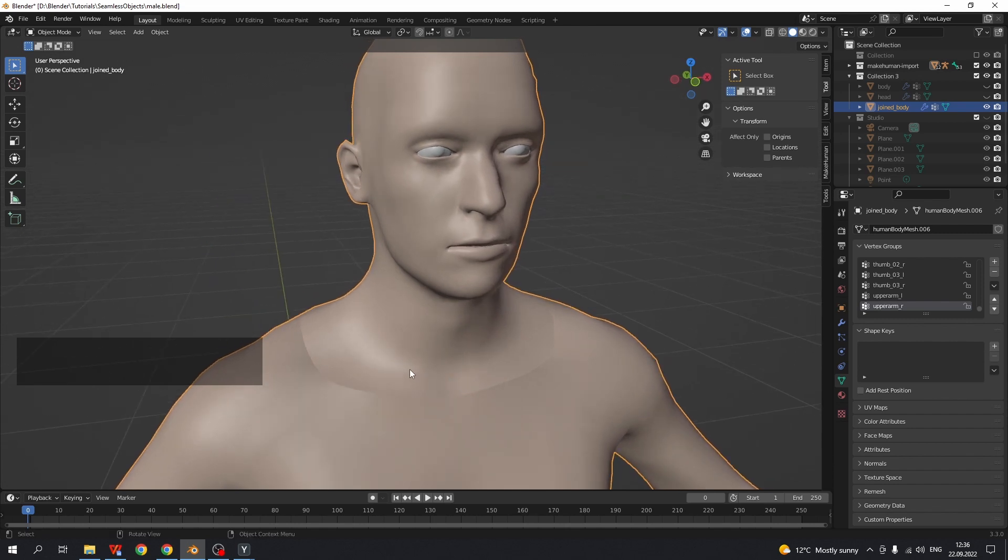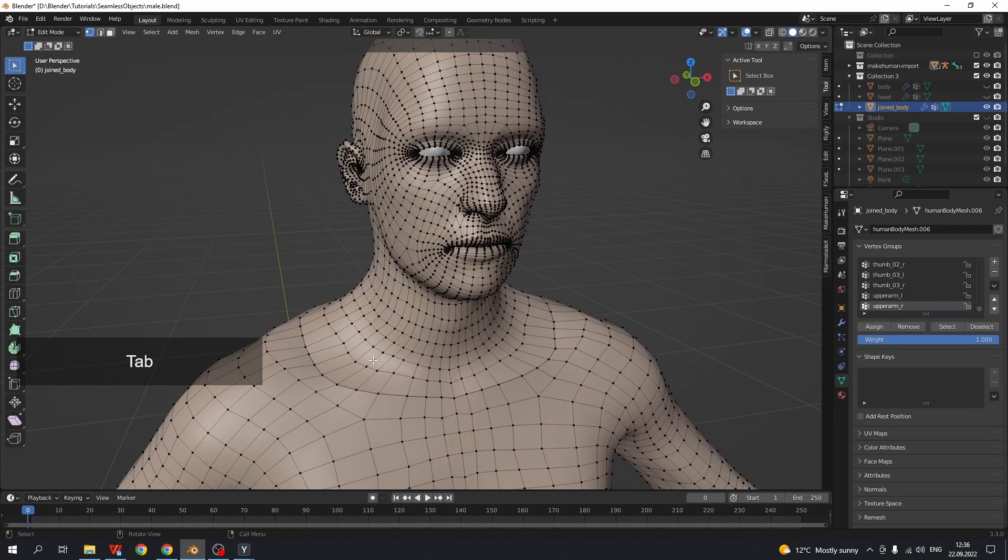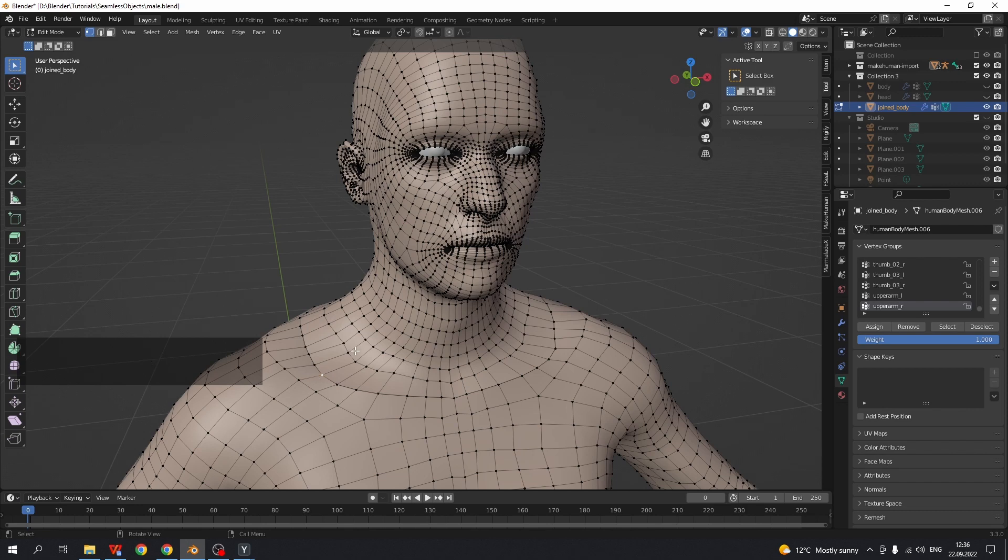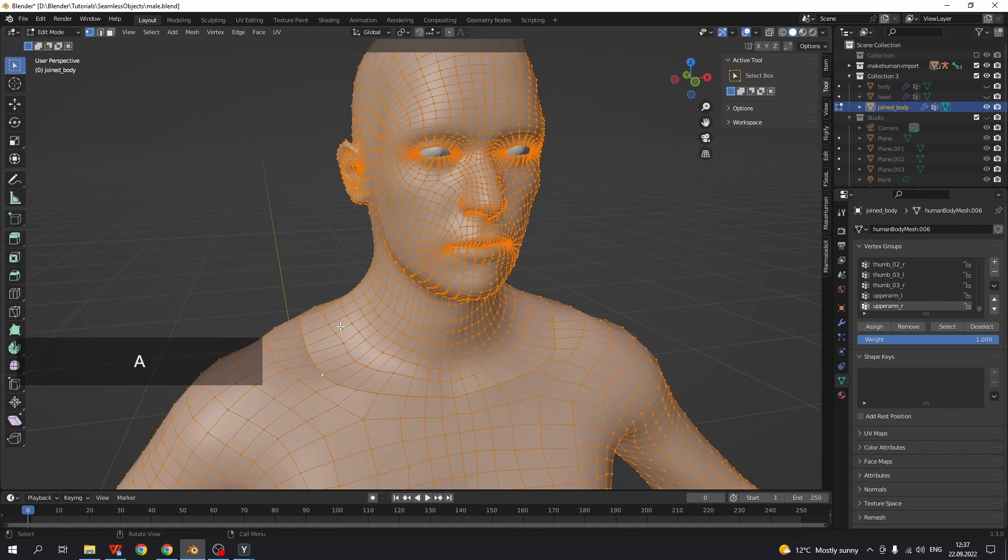It is because the vertices on the seam are not merged. Go to Edit Mode, Vertex Select and see that the vertices are not merged. We may merge them by distance. Select all vertices.